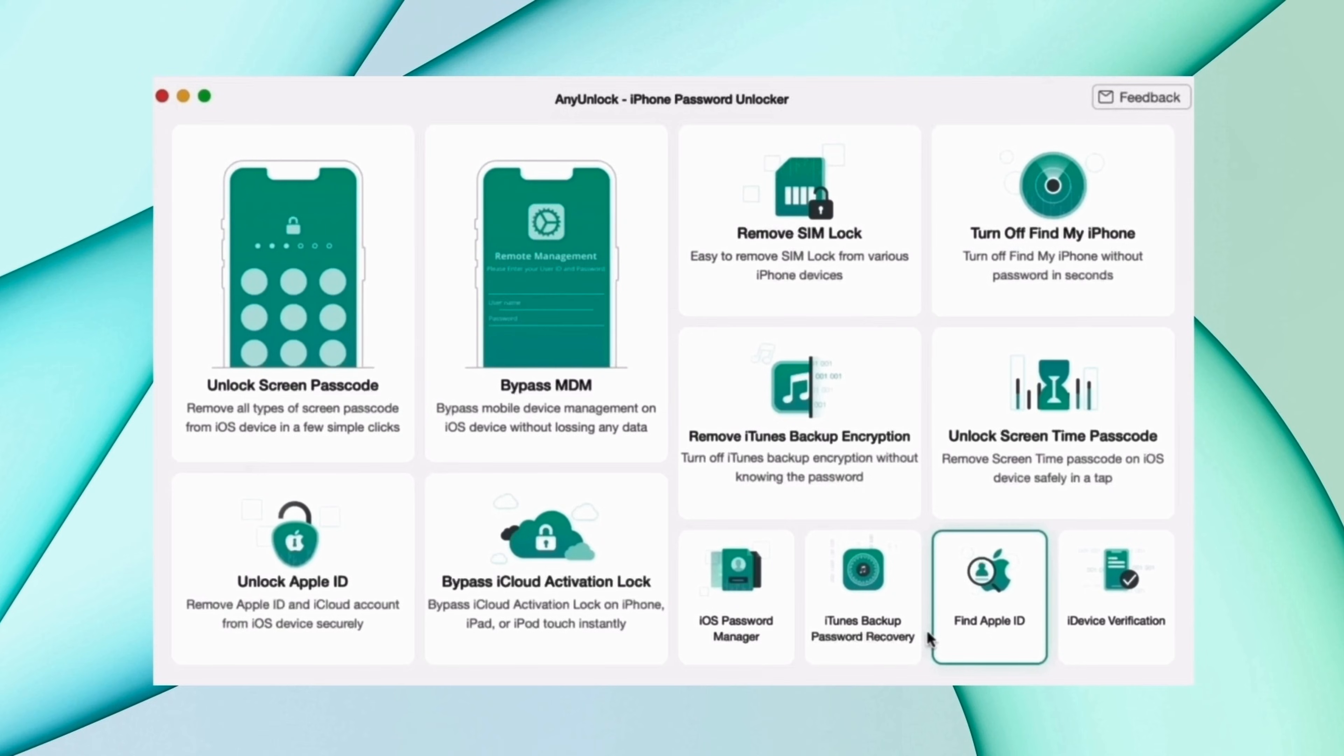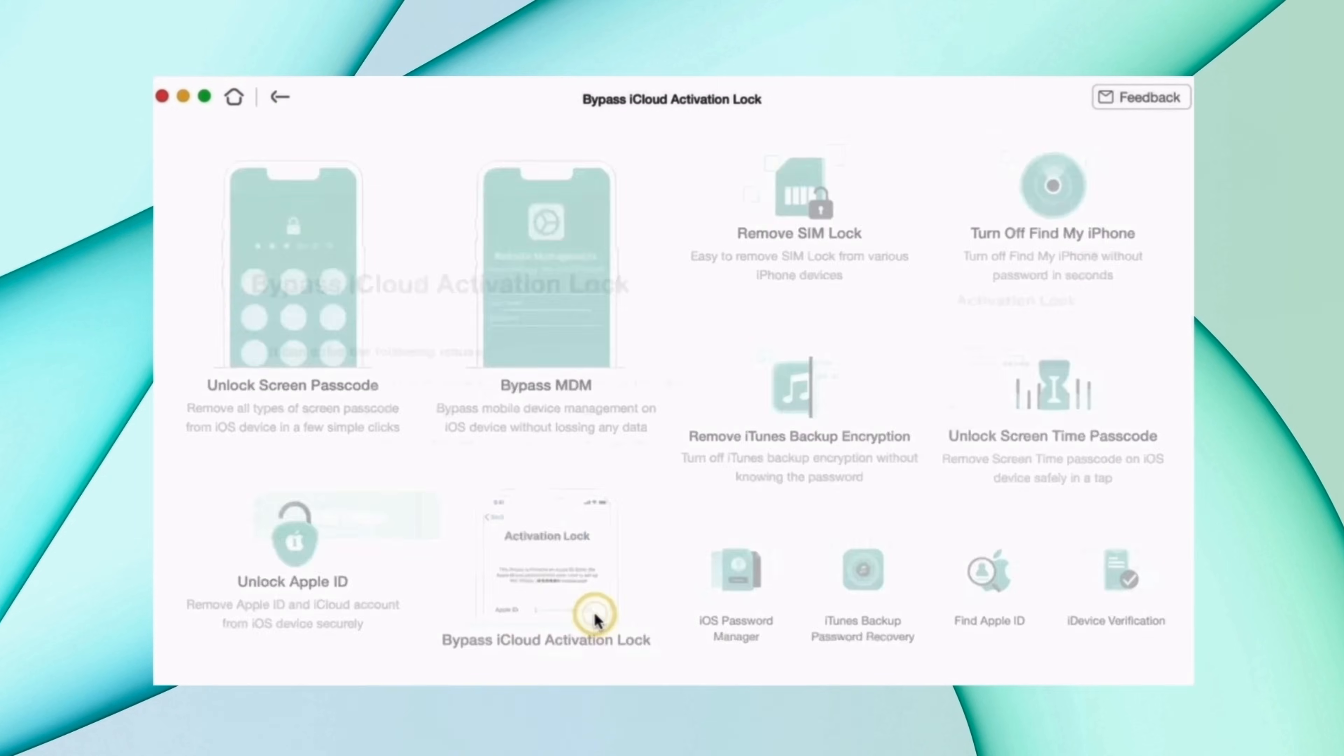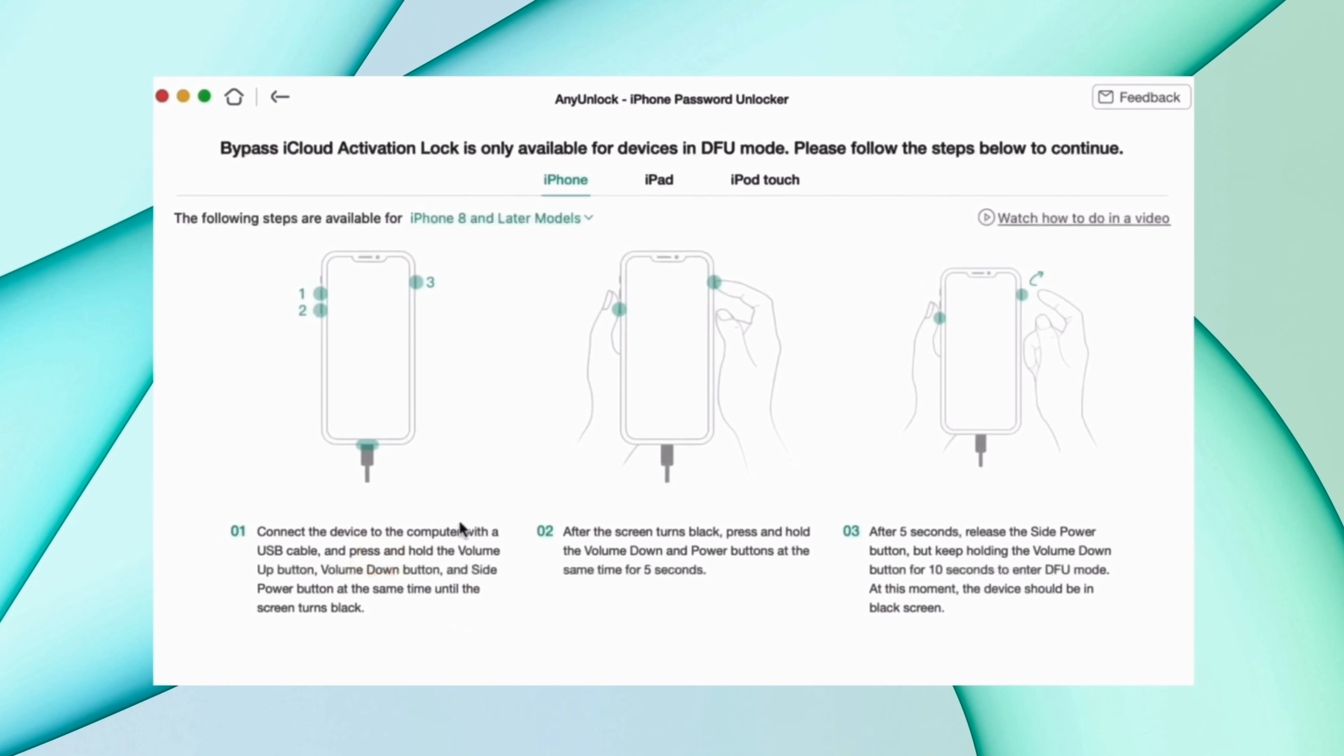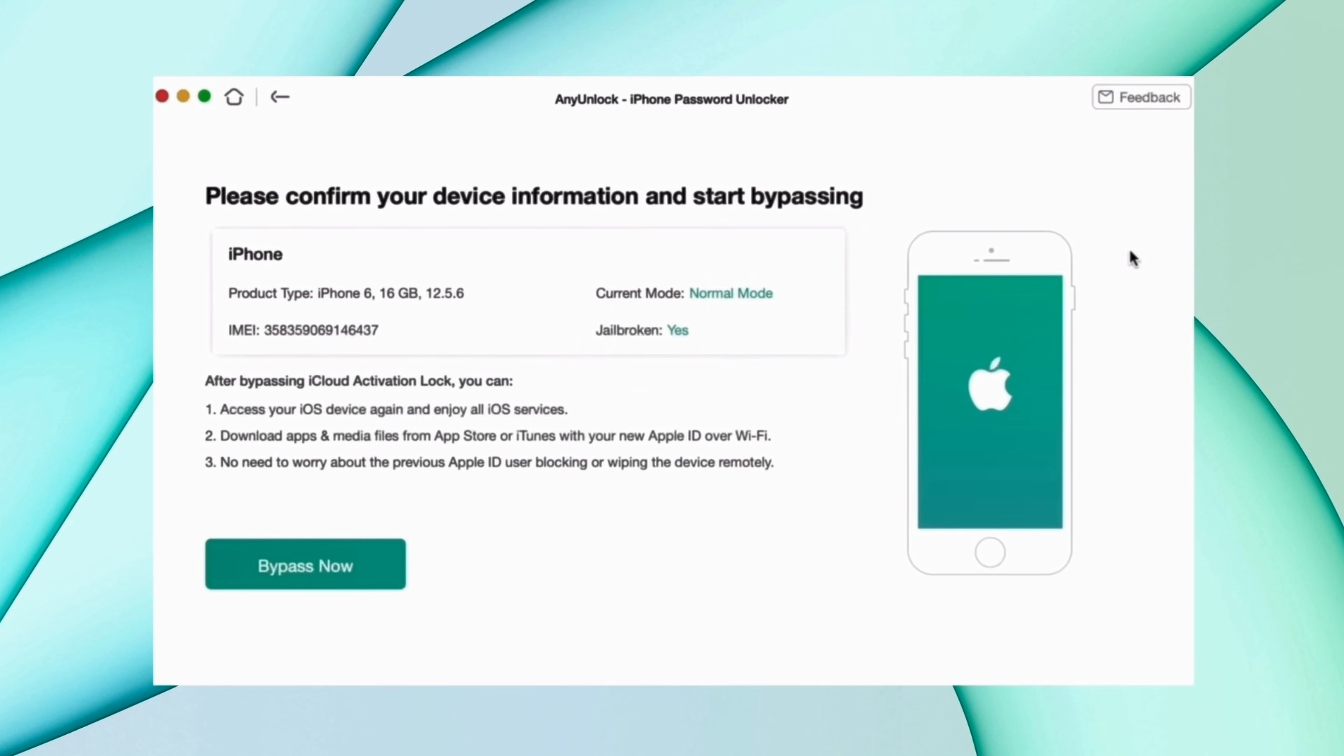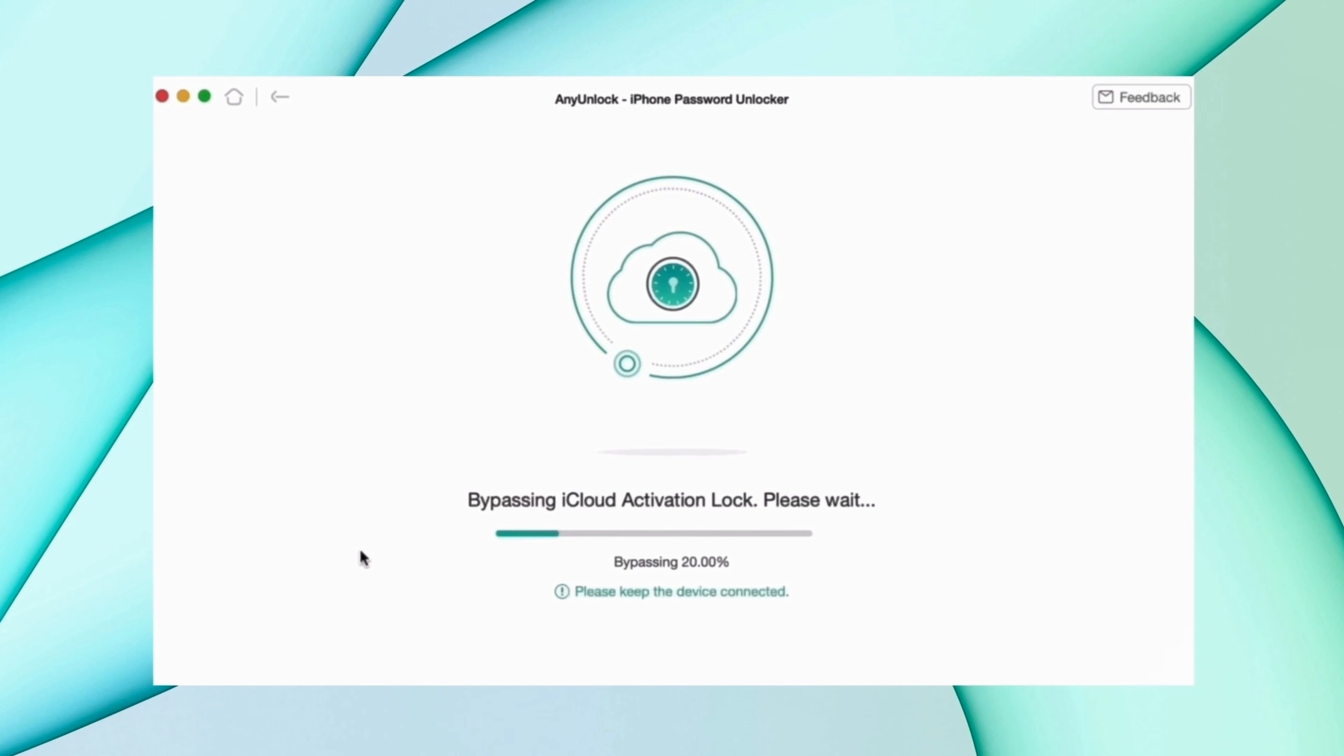Here in another method, you have to download an unlock tool from the description and connect your device using USB. Then select bypass iCloud activation lock option and click on start now. After that, click the option of jailbreak now, then confirm your device information and hit bypass now. After that, the process starts and your device starts bypassing the iCloud lock. After some time, the lock will be removed and the device starts as a new device.